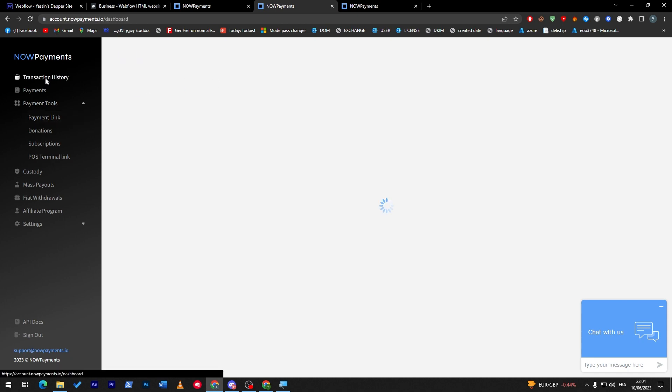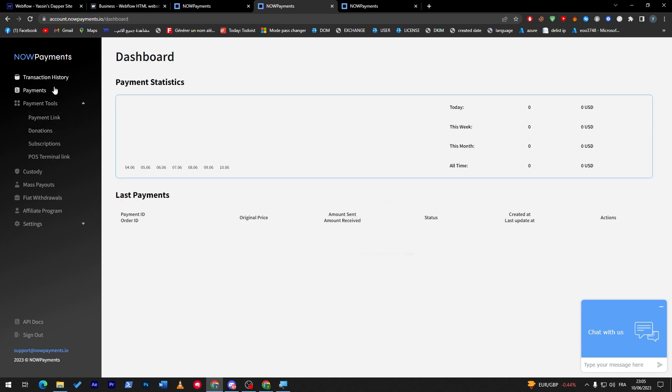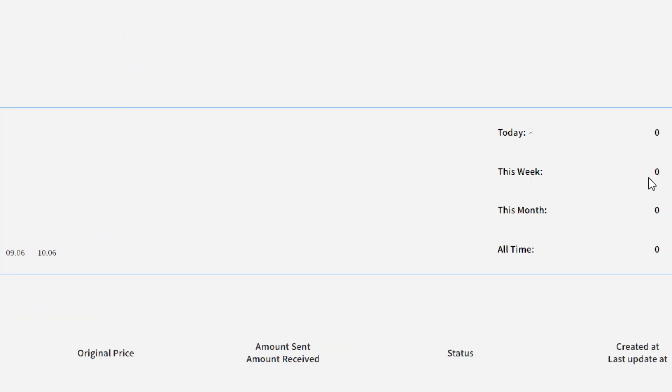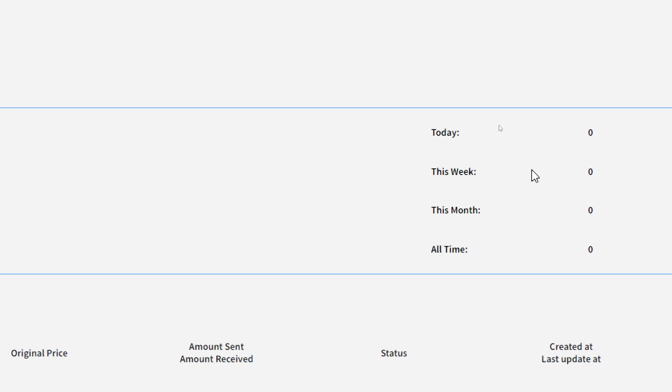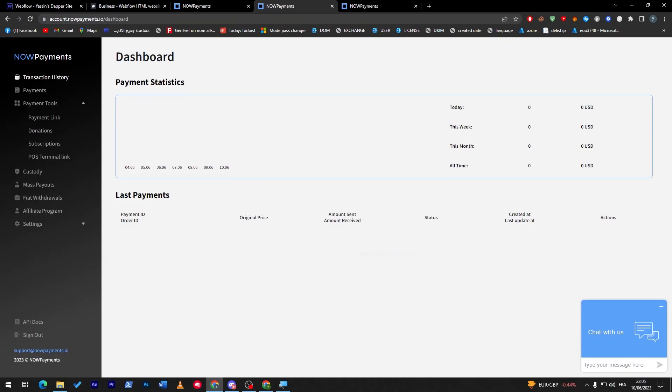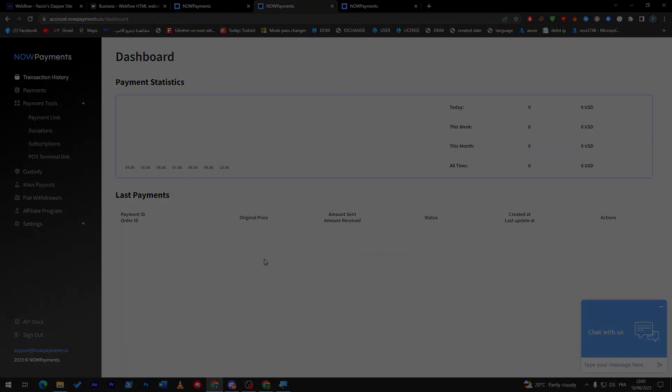In case you want to track your transaction history, you can go here and check all the money that you got today, this week, this month, all the time, and much more details. In general, it is a very useful platform to use in order for you to get your cryptocurrency payment gateway into your Webflow website. Thank you guys for watching and see you in the next tutorial.